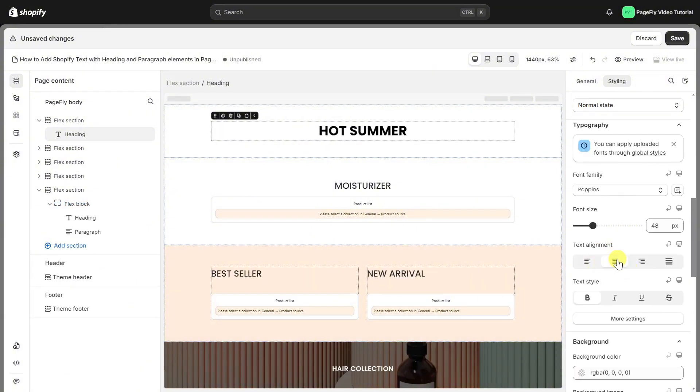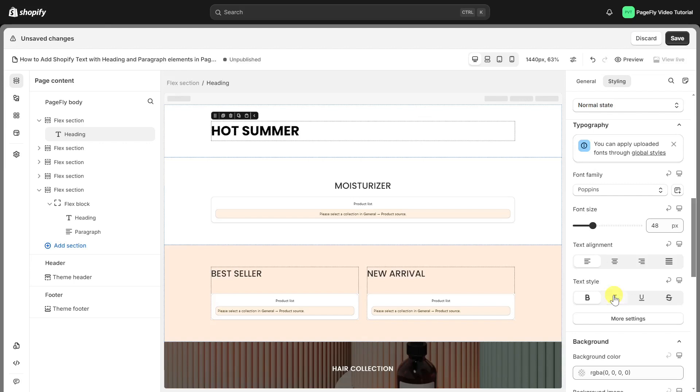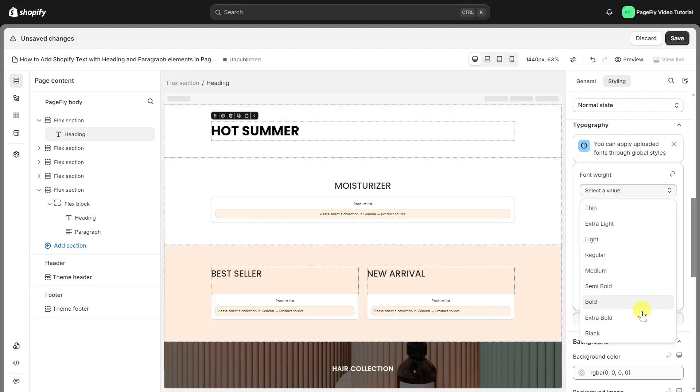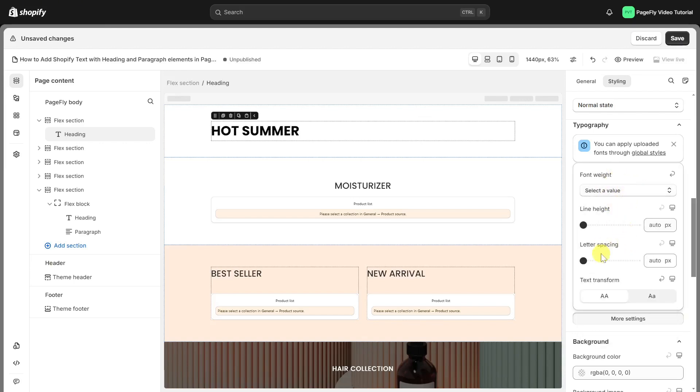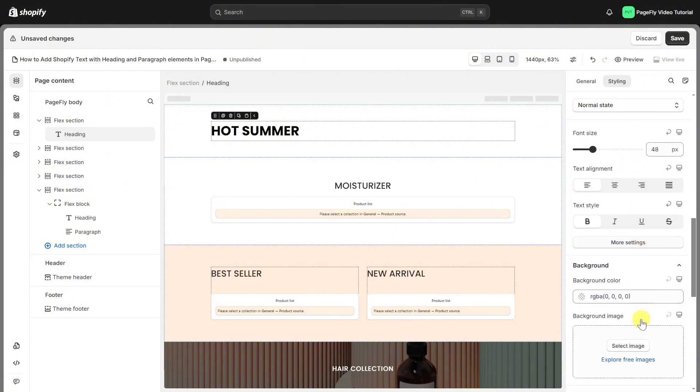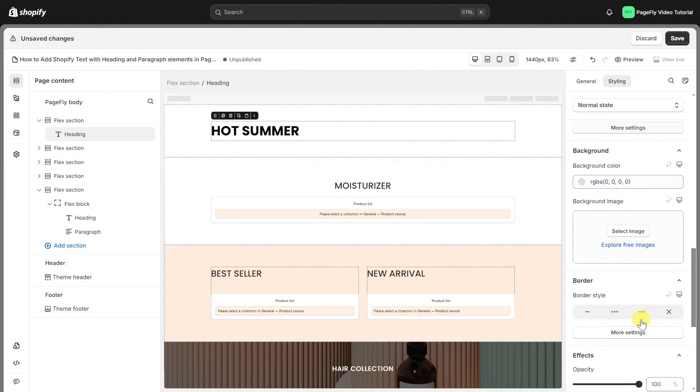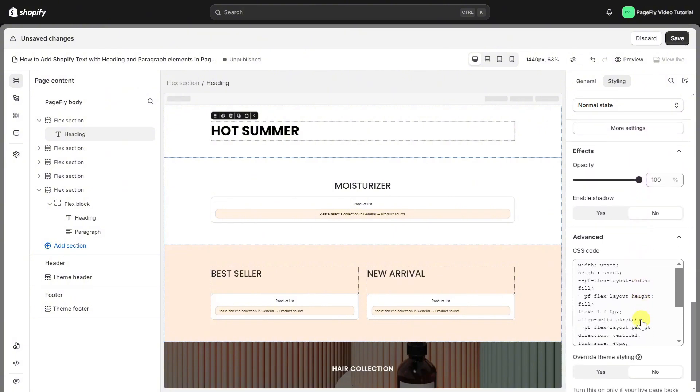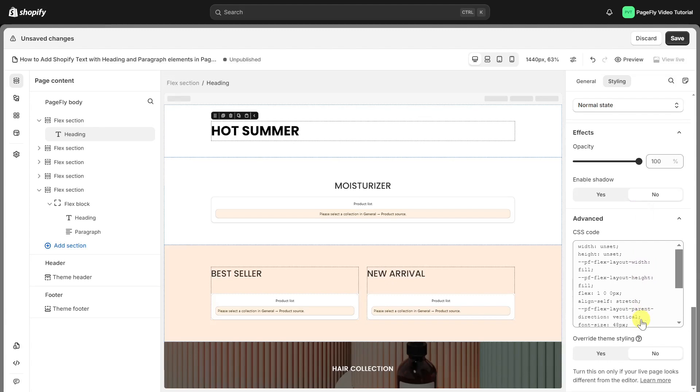Text alignment. Text style for heading. Click on more setting to adjust more like font weight, line height, letter spacing, and text transform. Heading element comes with various parameters in styling tab for you to create a high converting heading for the page.